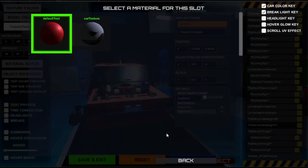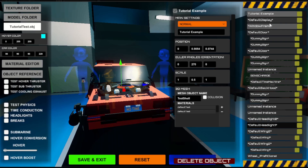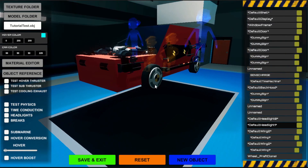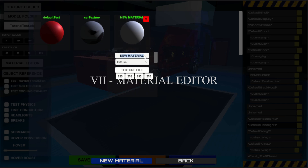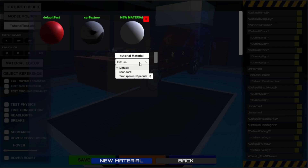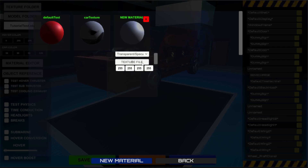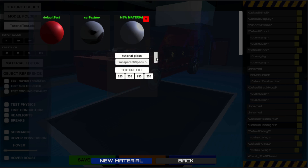By clicking on the slot you can select a new material out of your repository. Let's create a new material by pressing the material editor button on the left side of the screen. Let's create a new material for this object and apply it to the car.